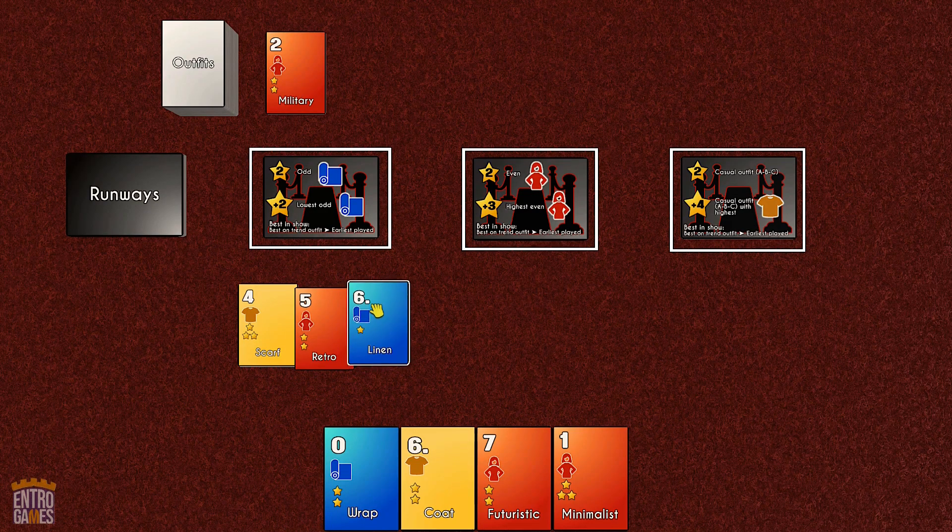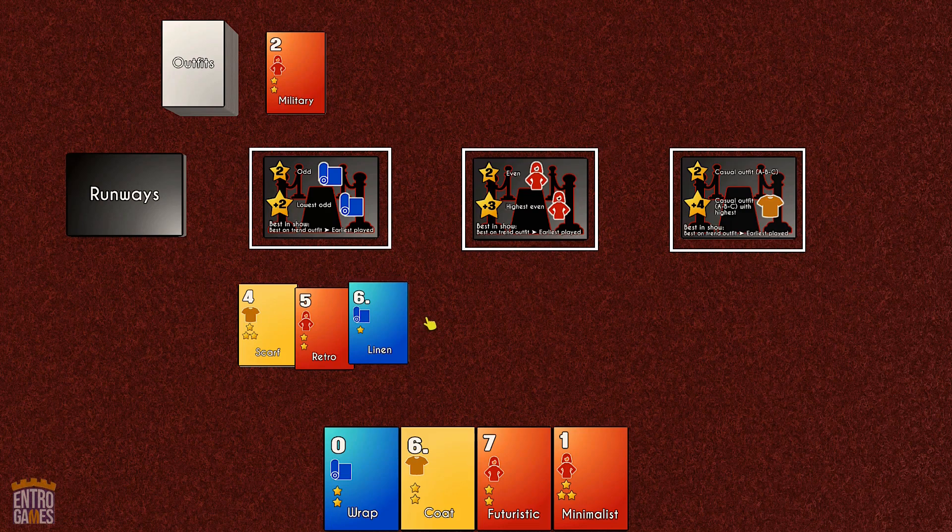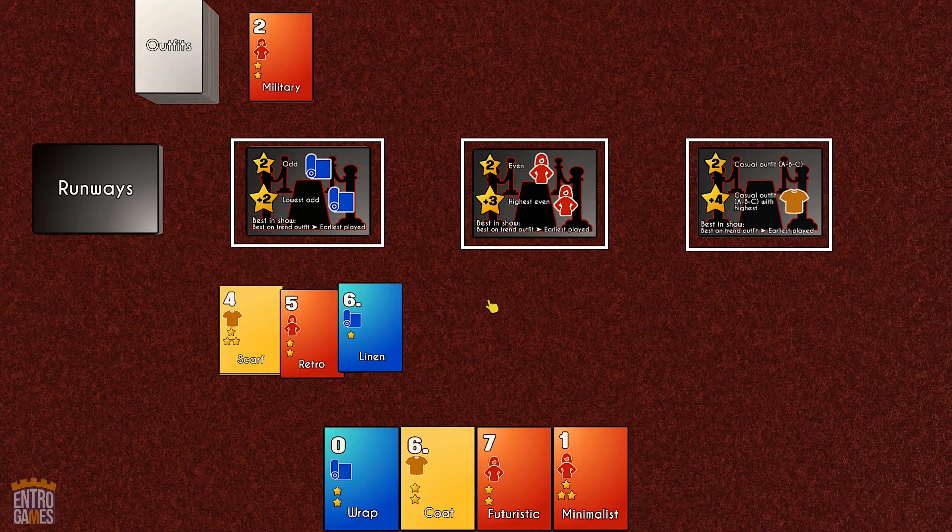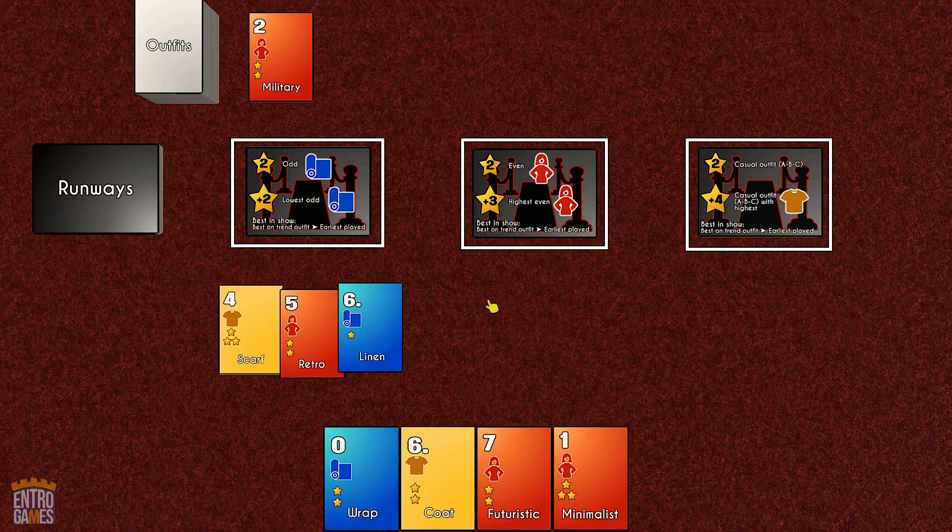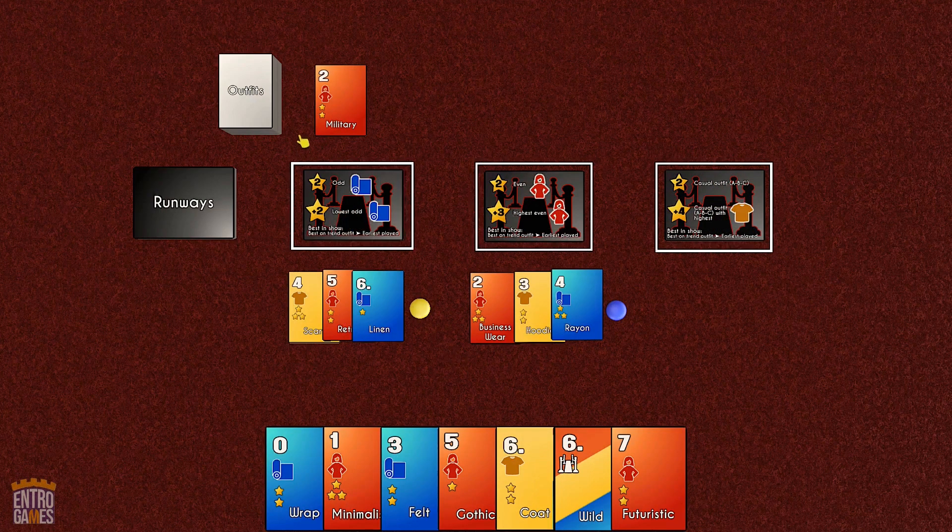Twist two, at the start of each round, you'll lay out three runway cards, and your outfits score more points if they're the best on the runway.